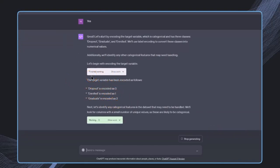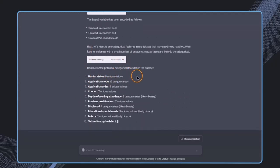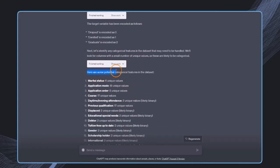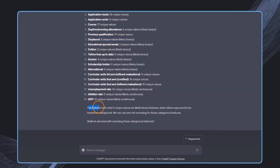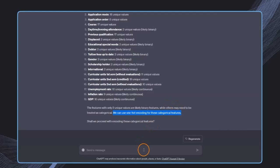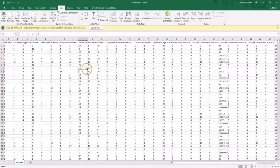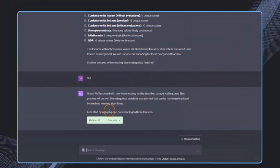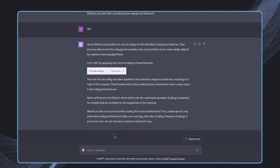In the next step, some potential categorical features will be found. We get a list of potential categorical features. There are some likely binary features with only two unique values. We can use one-hot encoding for those categorical features. This was also suggested in the free version, but it was tricky to implement. We'll go ahead and encode them even though they're already numerical.